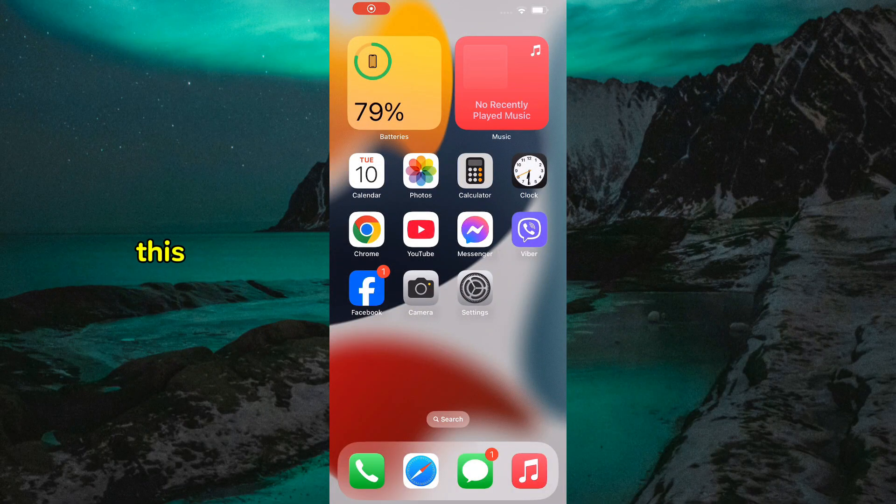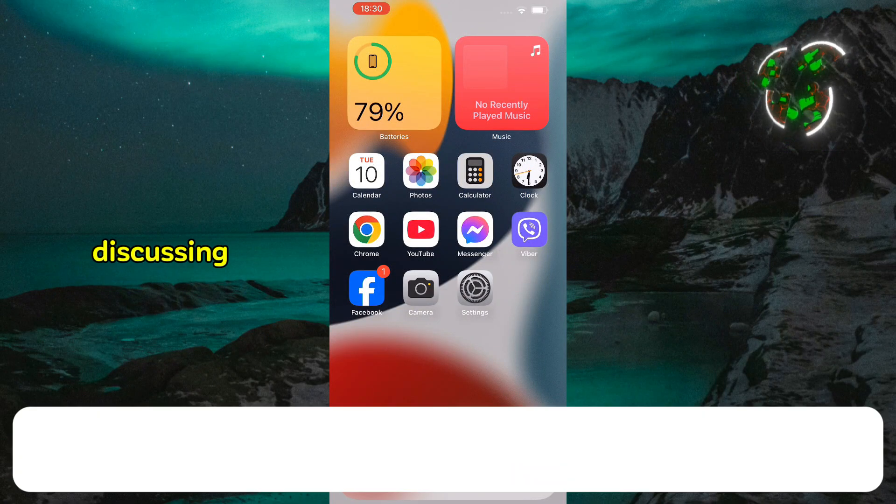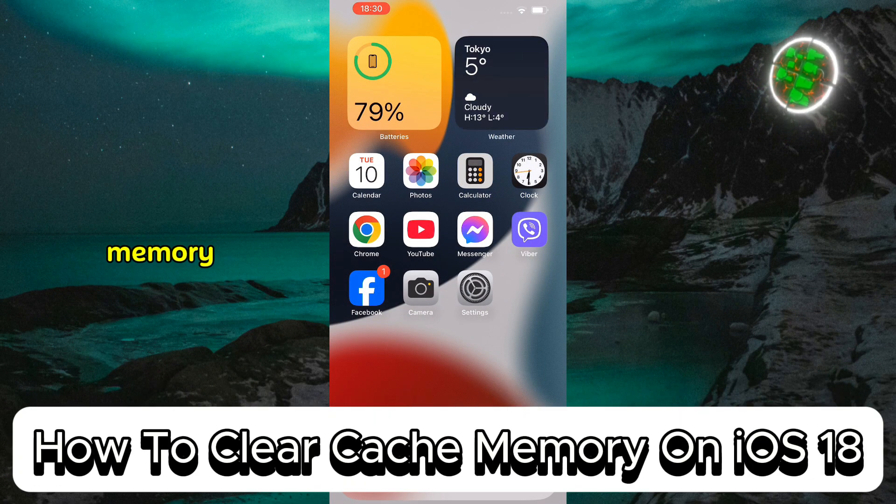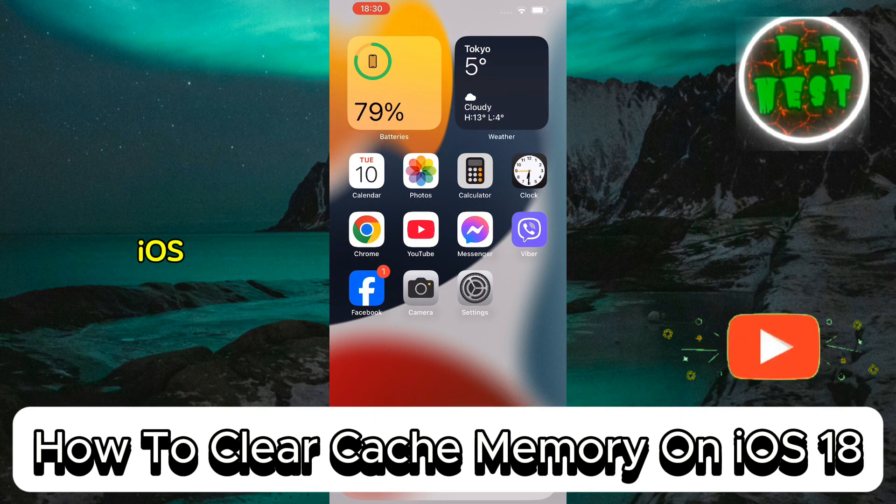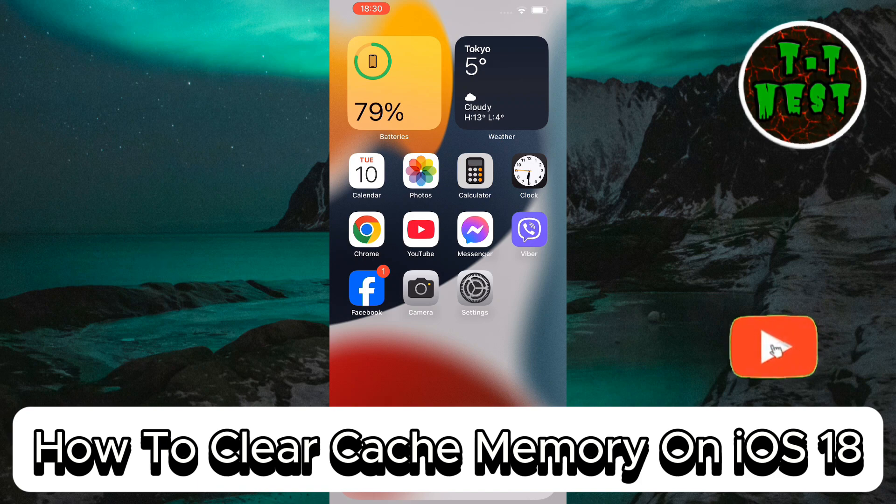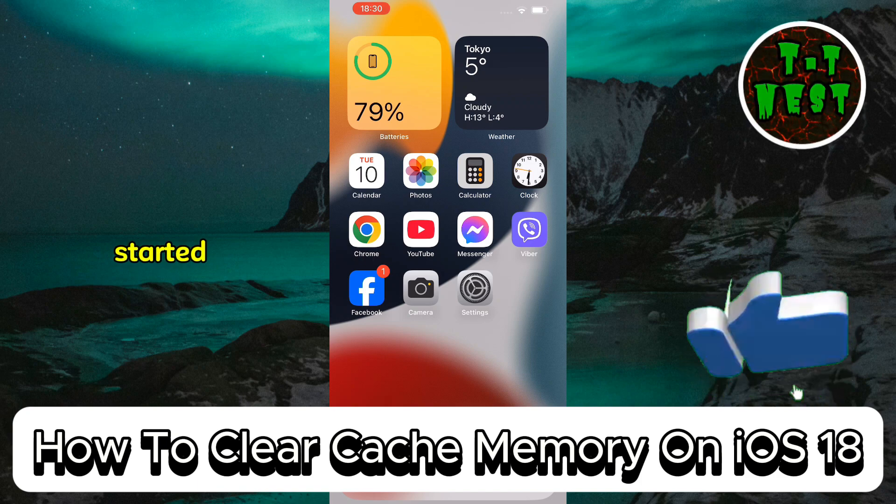Hello everyone and welcome to this video. Today we're discussing how to clear cache memory on iOS 18. Let's get started.